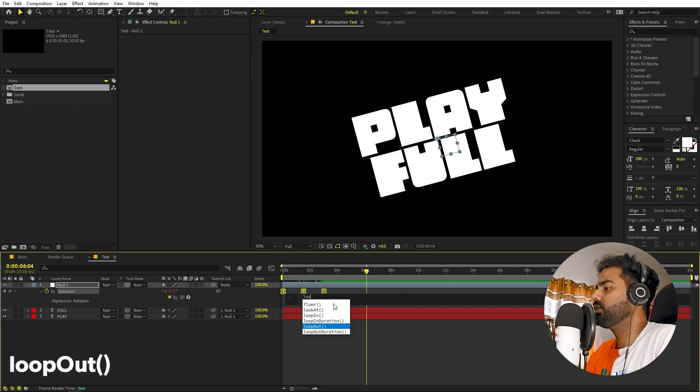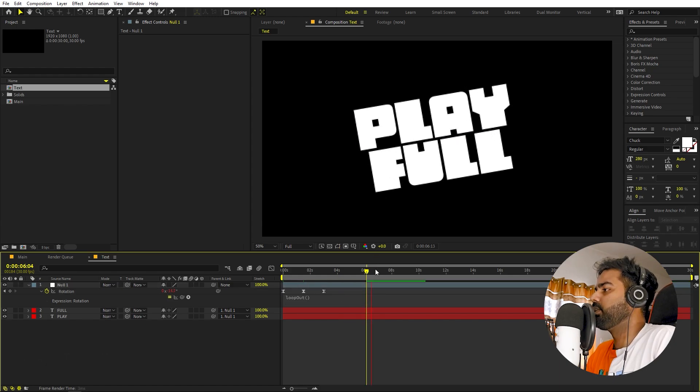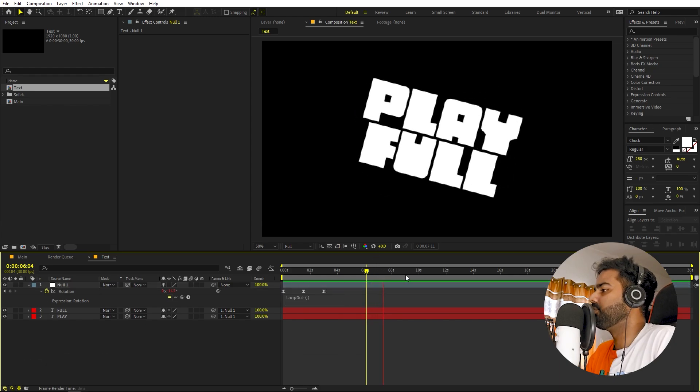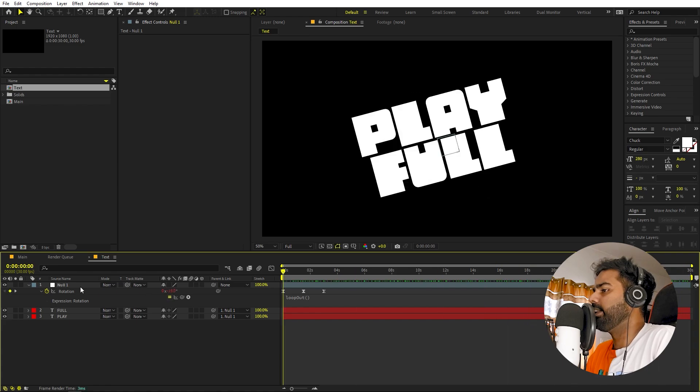I don't want this animation to stop — I want it to keep going. So we can add an expression. Hold down Alt (or Option on Mac) and click on the stopwatch. Then simply type 'loopOut'. Now if you play back, you can see the animation will keep on going.